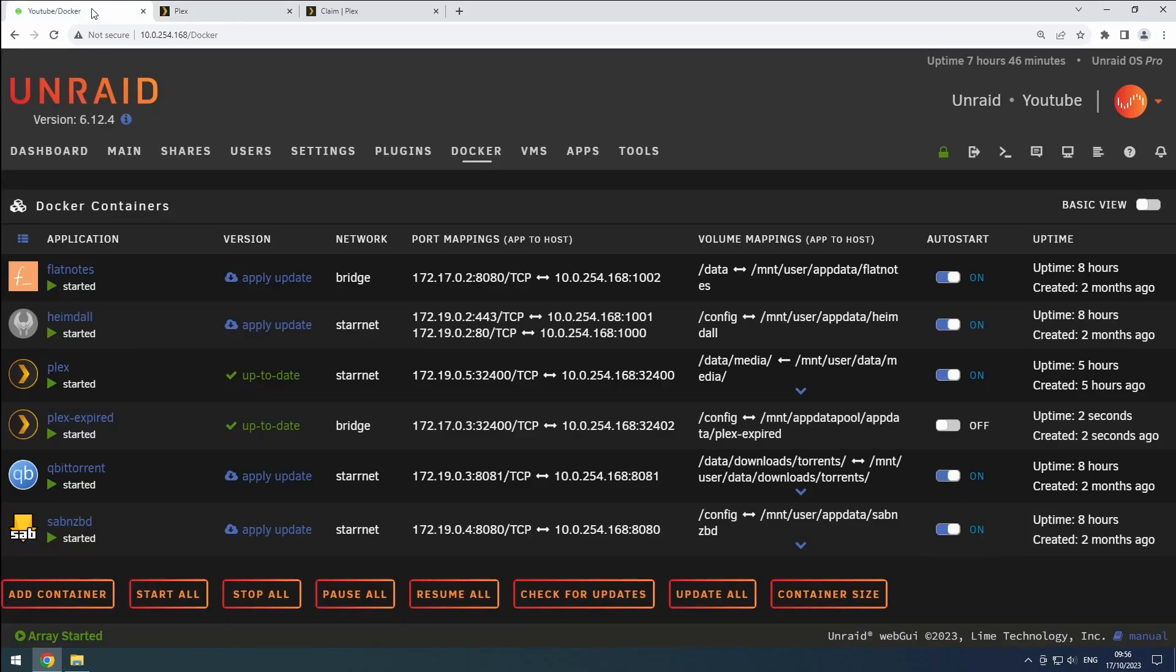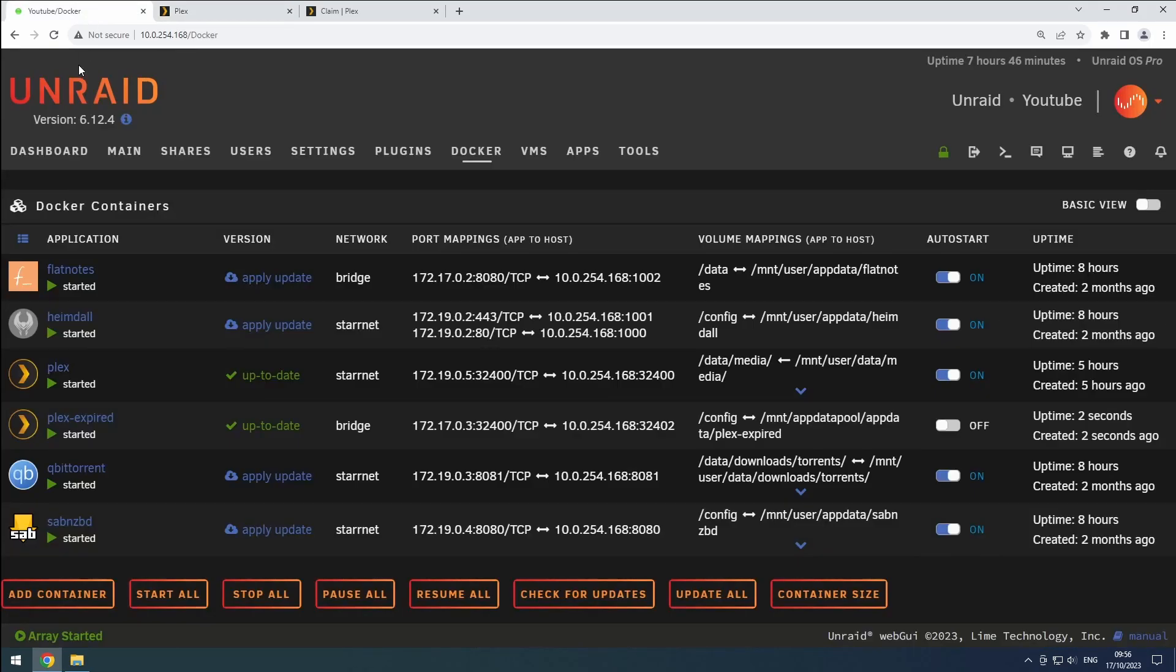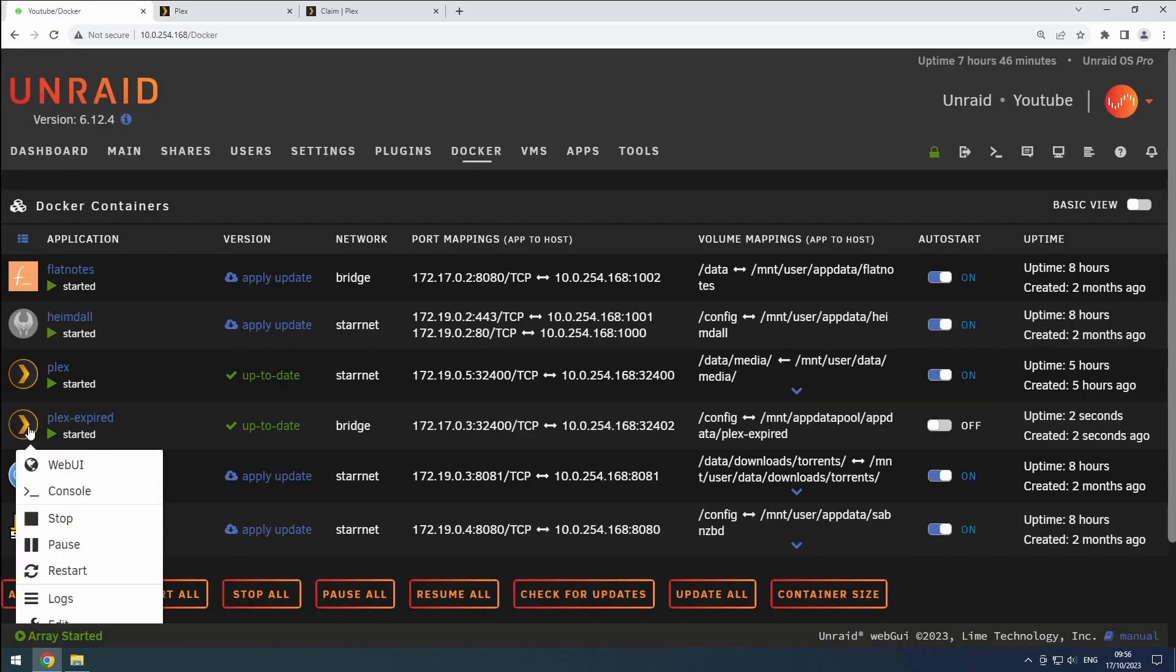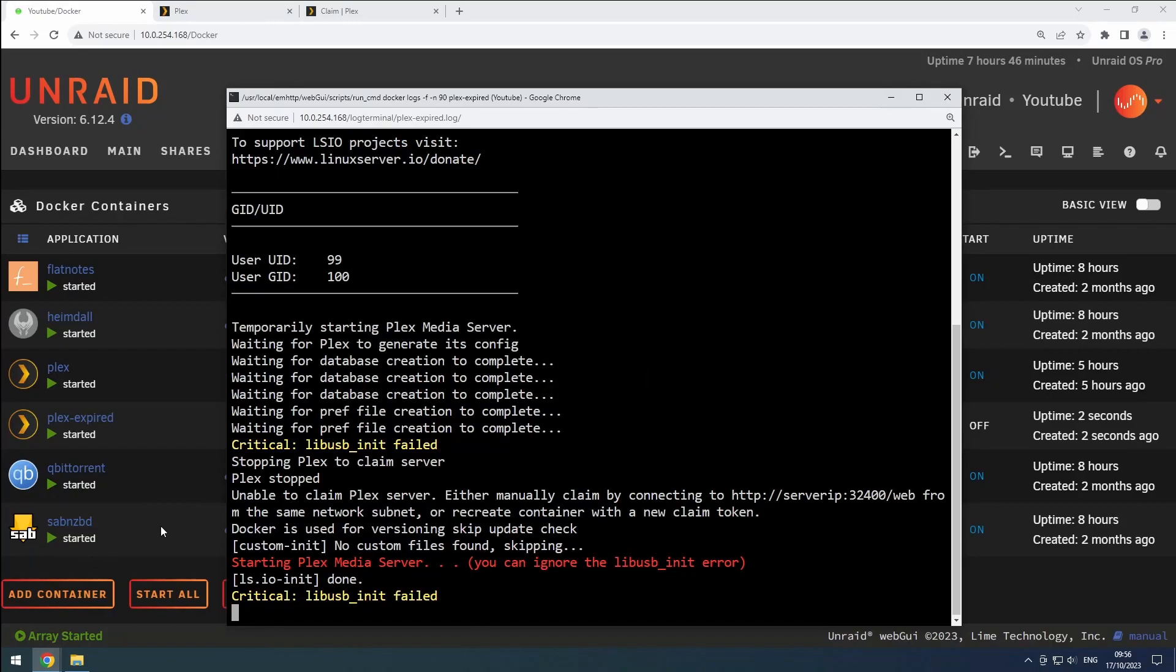This issue might be due to an expired or incorrect claim token. You can verify this by checking your Plex Docker logs.